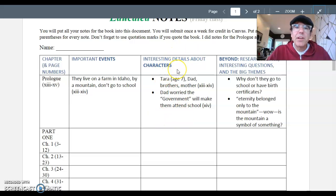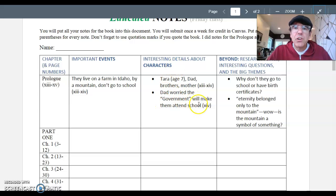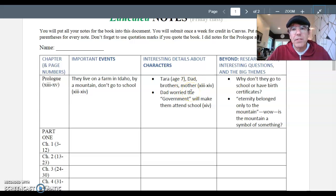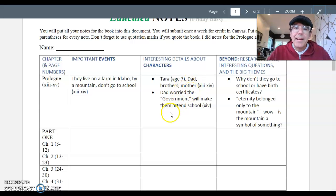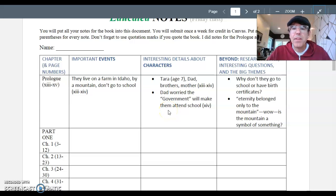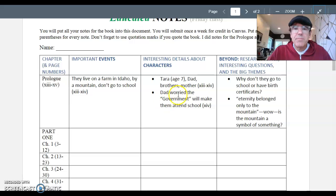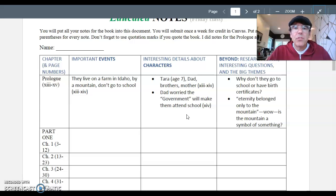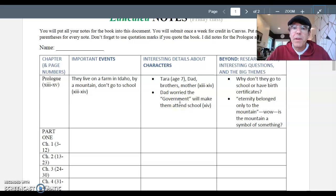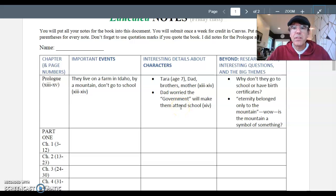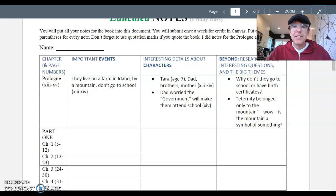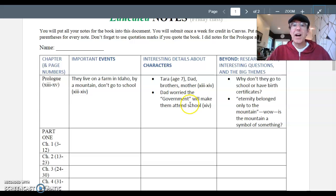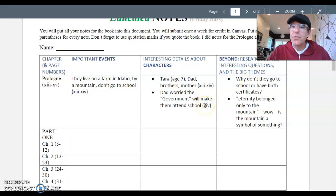The second column is interesting details about characters. So in the prologue, we learn that Tara is age seven, there's dad, there's brothers and a mother, and that's it. We don't get that much. And then I chose one detail about dad that I thought was interesting. So you have to be thinking about what you think is important about those characters. And you're going to write down interesting details. So I wrote down for the prologue, dad is worried that the government will make them attend school. And I thought that was interesting because most dads don't say that. And so dad is kind of an unusual guy. So I wrote it down. I put page number in parentheses as usual.